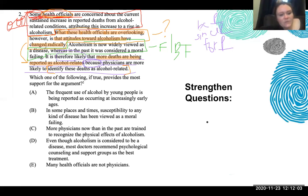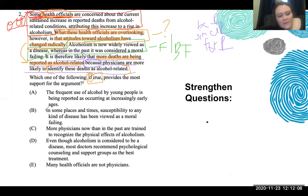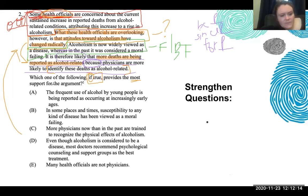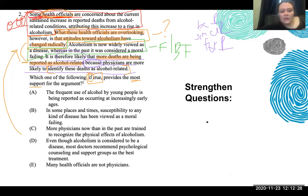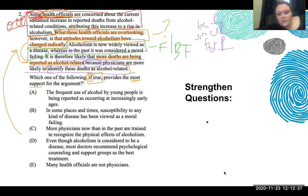So when we read the question stem, we see 'which of the following, if true, most...' — oftentimes when a stimulus has 'if true,' it's going to be a bottom-up question. We say it 'provides the most support,' meaning the biggest premise for supporting our argument. What we're trying to do is add something that shows it's more likely that deaths are being reported as alcohol-related because physicians are more likely to identify them that way. This is what we're trying to strengthen — our conclusion. So after we read that, we predict an answer: what could we add to strengthen this idea?